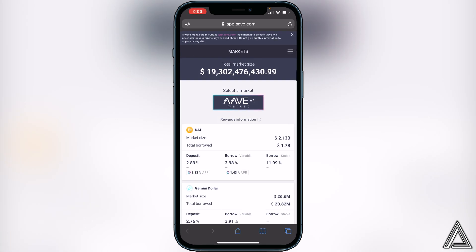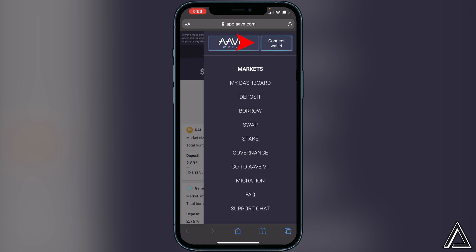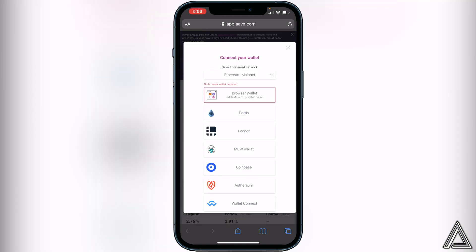All you have to do is go to the top right corner where you see those three lines and click on that. Then you'll see the connect wallet button in the top right corner, so go ahead and click on connect wallet.